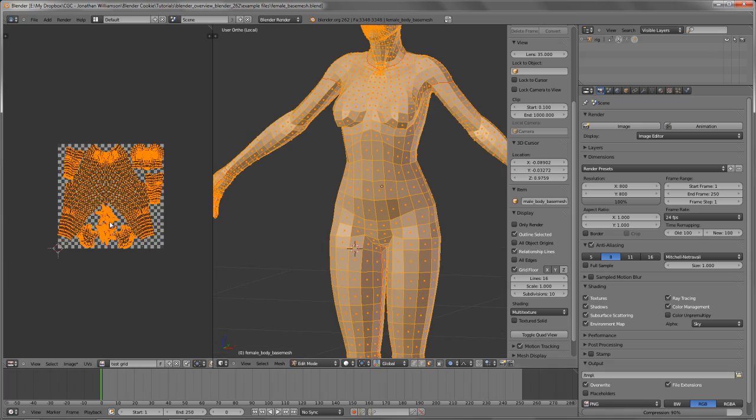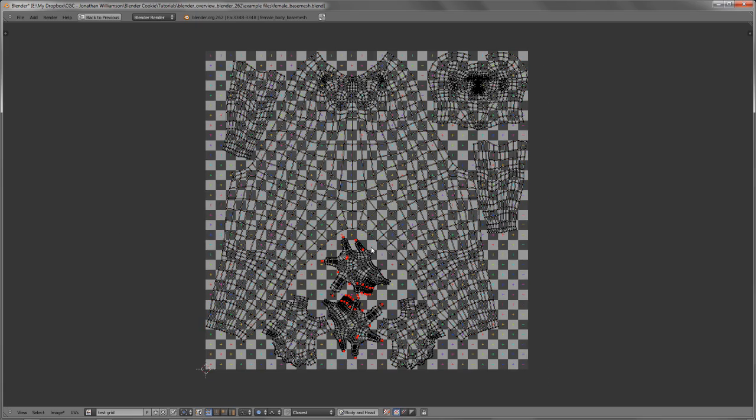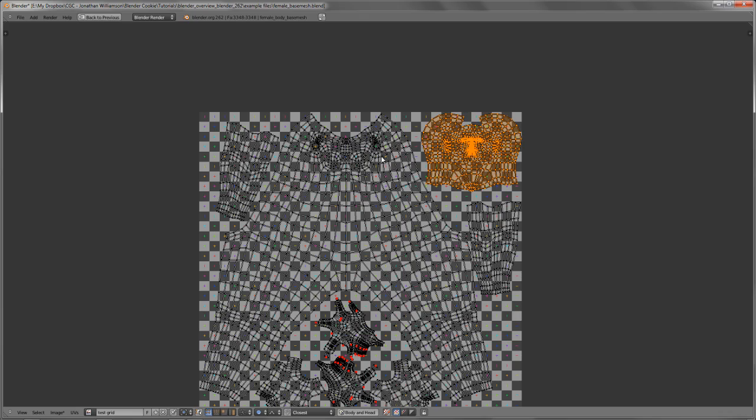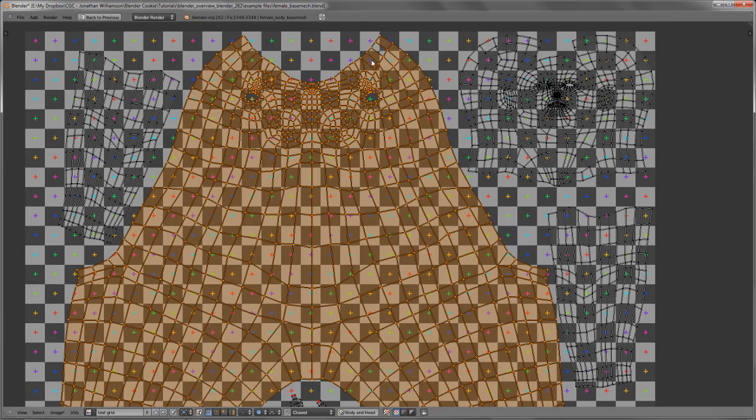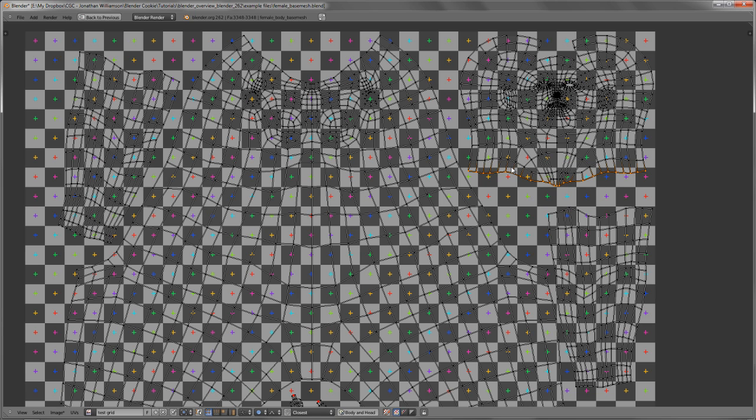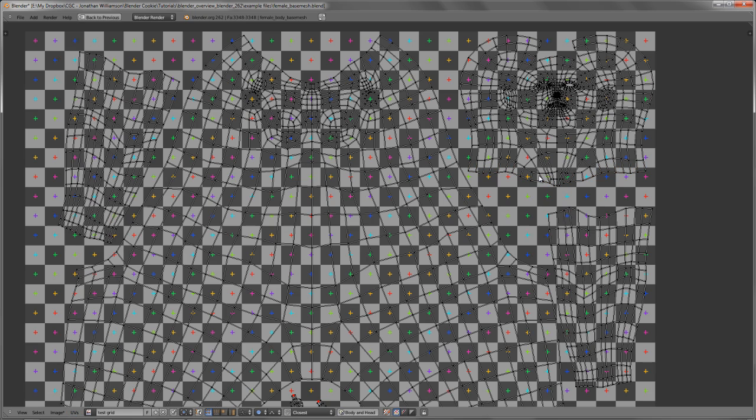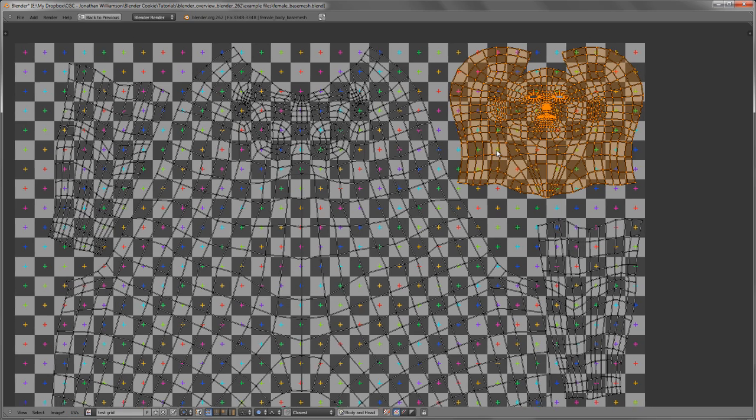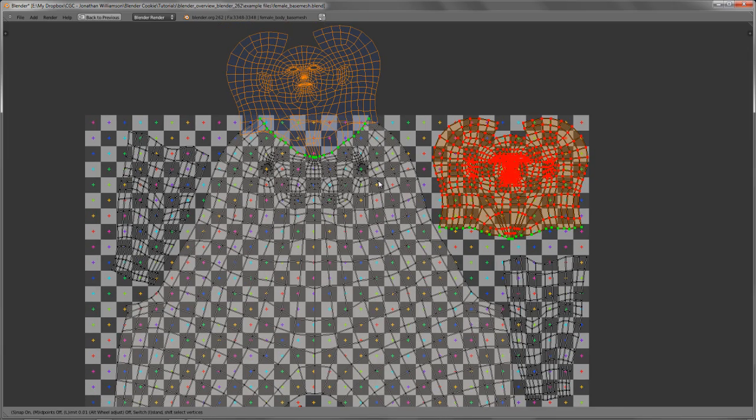I'm going to open up the female base mesh model that I released on BlendSwap the other day. Let's take a look at first the UV stitching. Stitching is basically where we take two mesh pieces or two UV pieces that are connected on the actual mesh, such as the head and the body, and we stitch their corresponding vertices together, where this edge loop right here actually connects to the base of the neck right here.